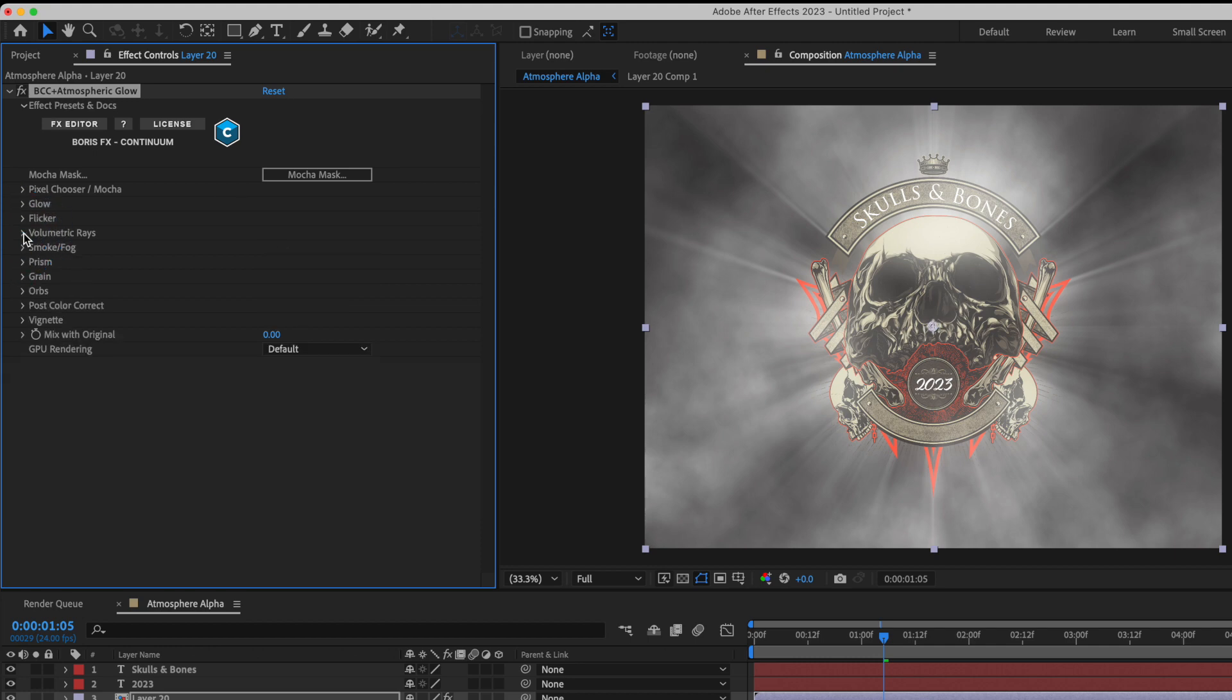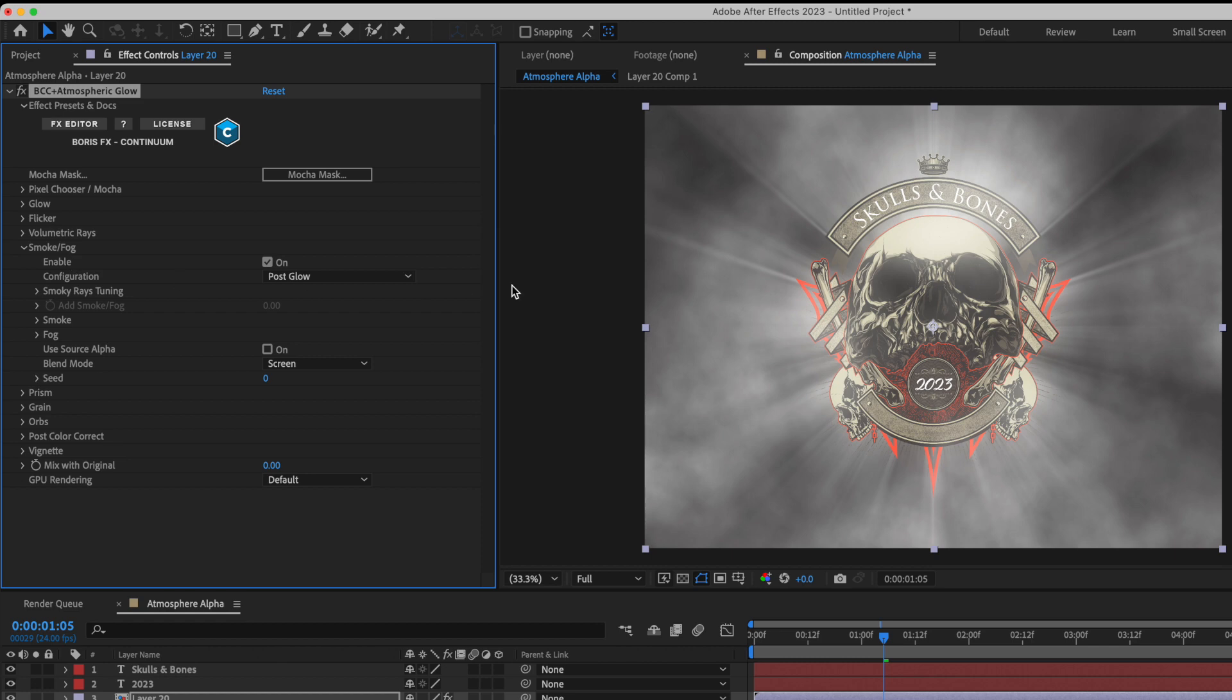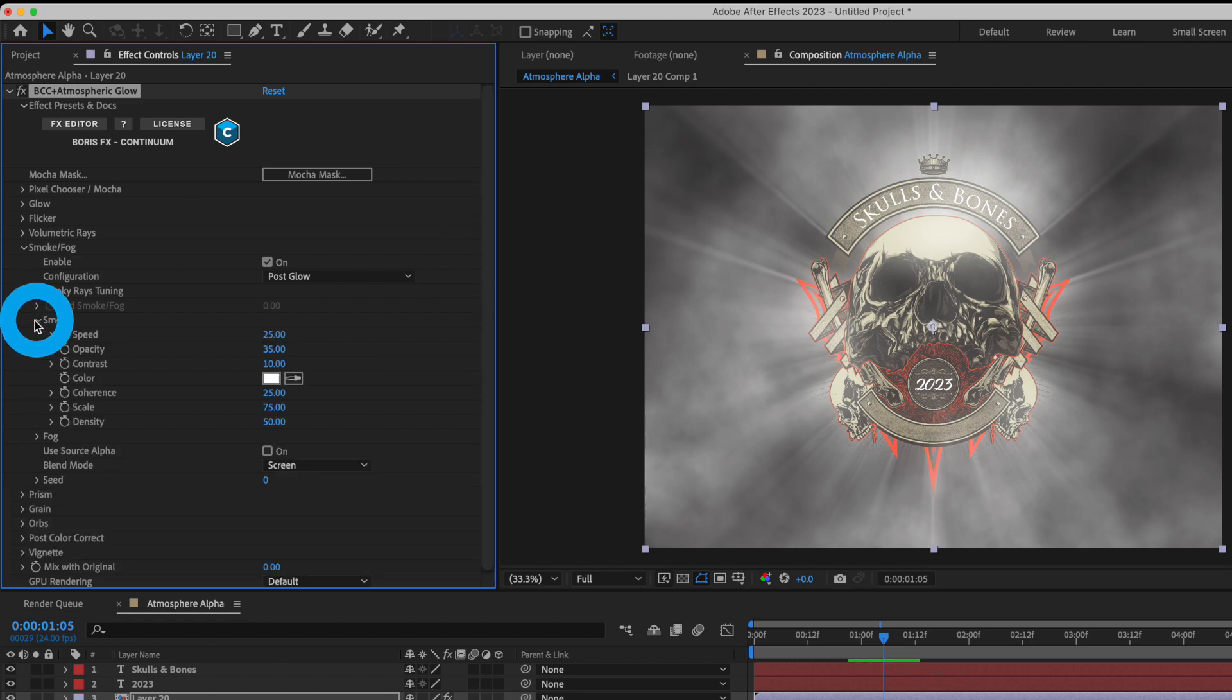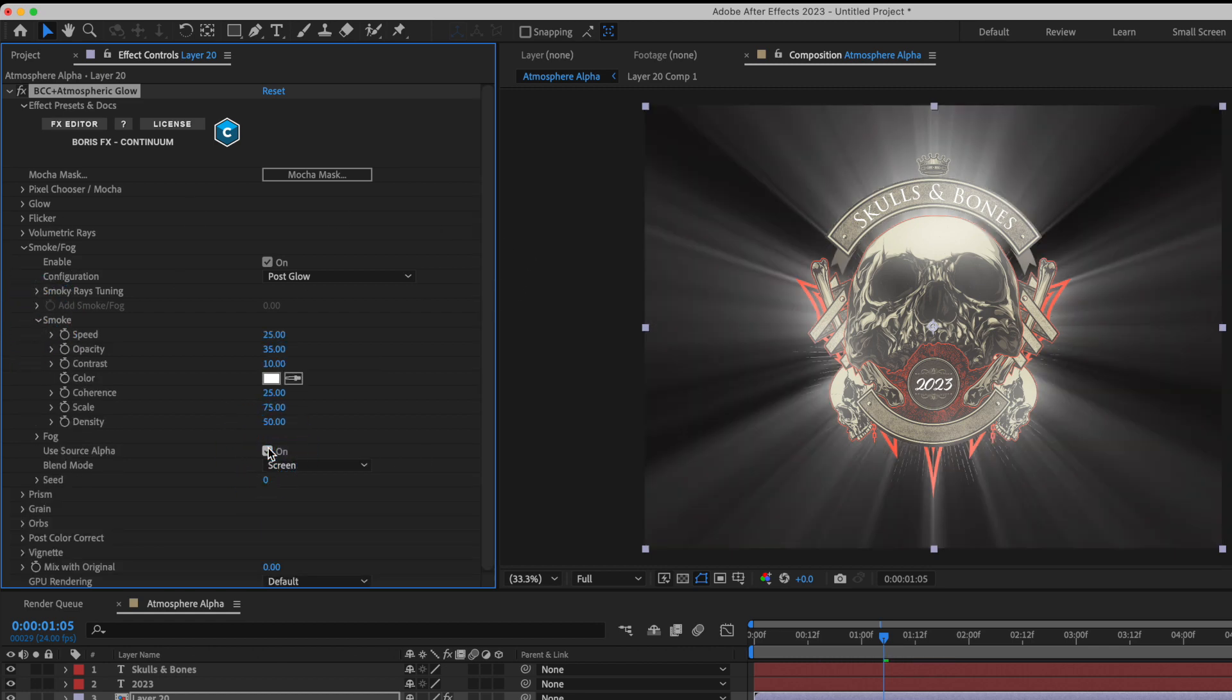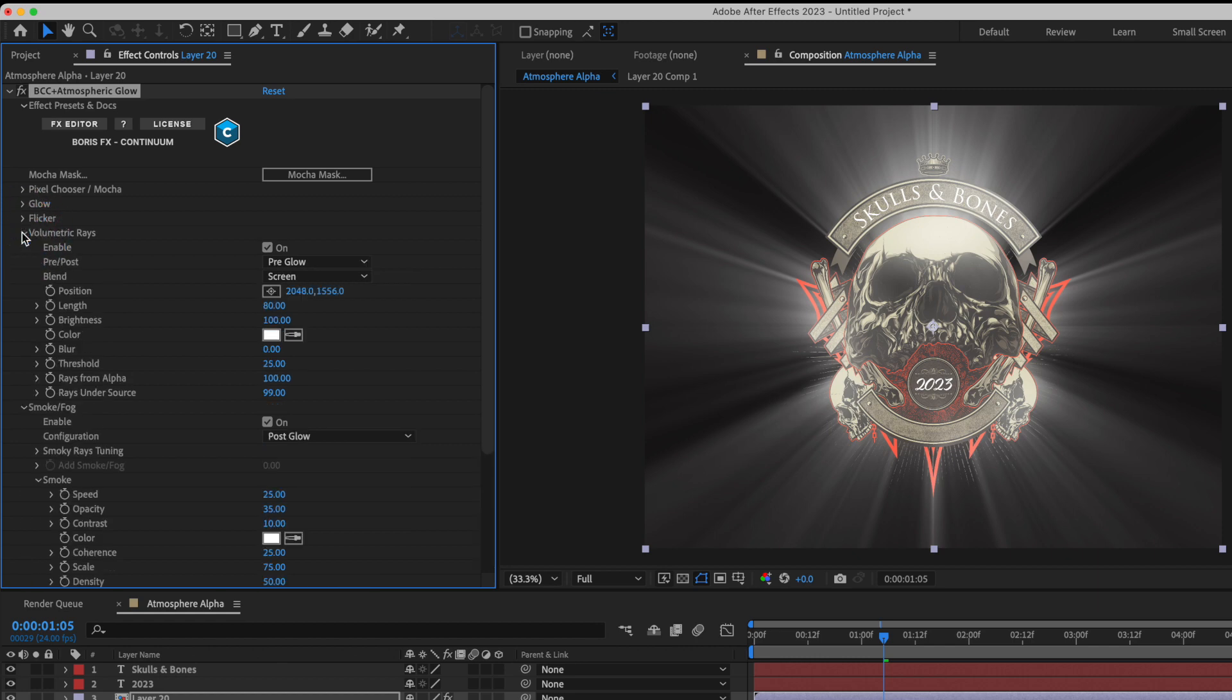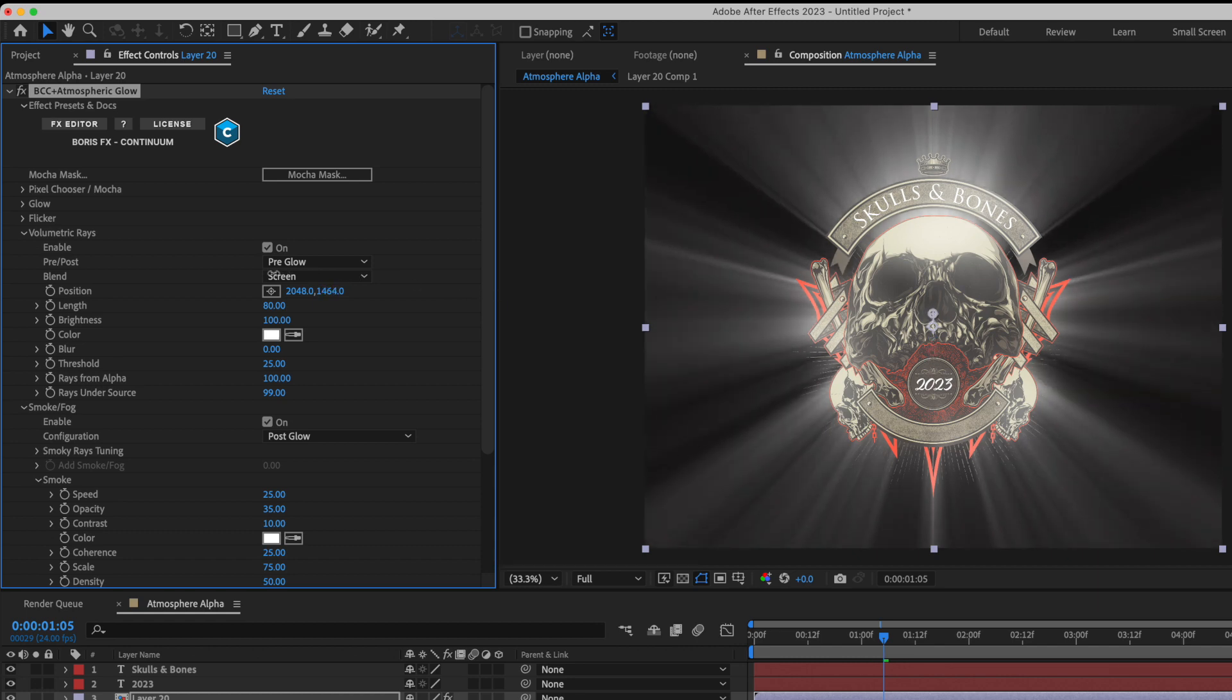If I twirl up volumetric rays and down the smoke and fog section, I'll click on the smoke section and use the source as the alpha, limiting where the fog appears. To see this more clearly, I'll go into volumetric rays and then start to play with the position of the volumetric rays.